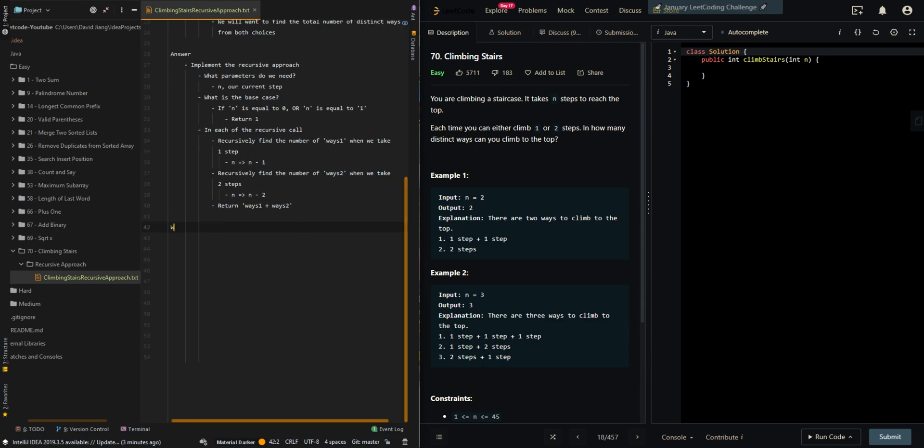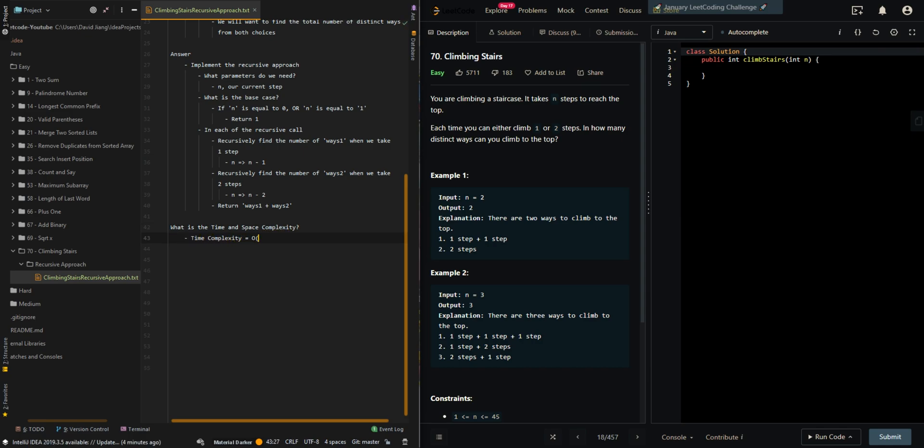Let's go over the time and space complexity. Time complexity is O(2^n), where n is the input value.